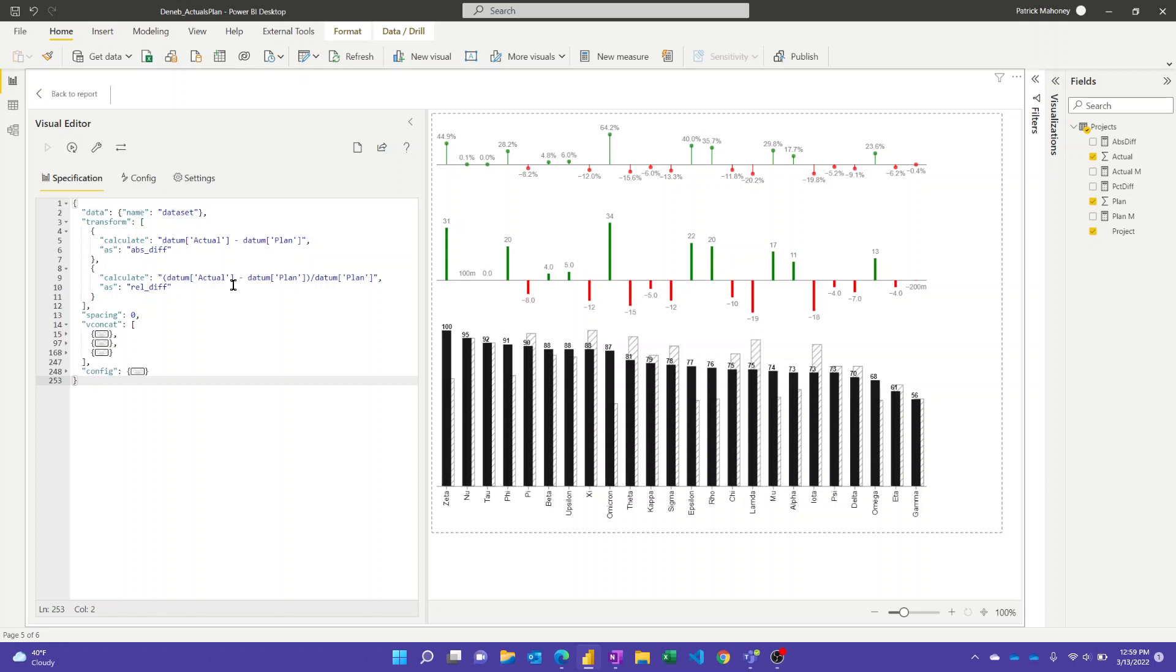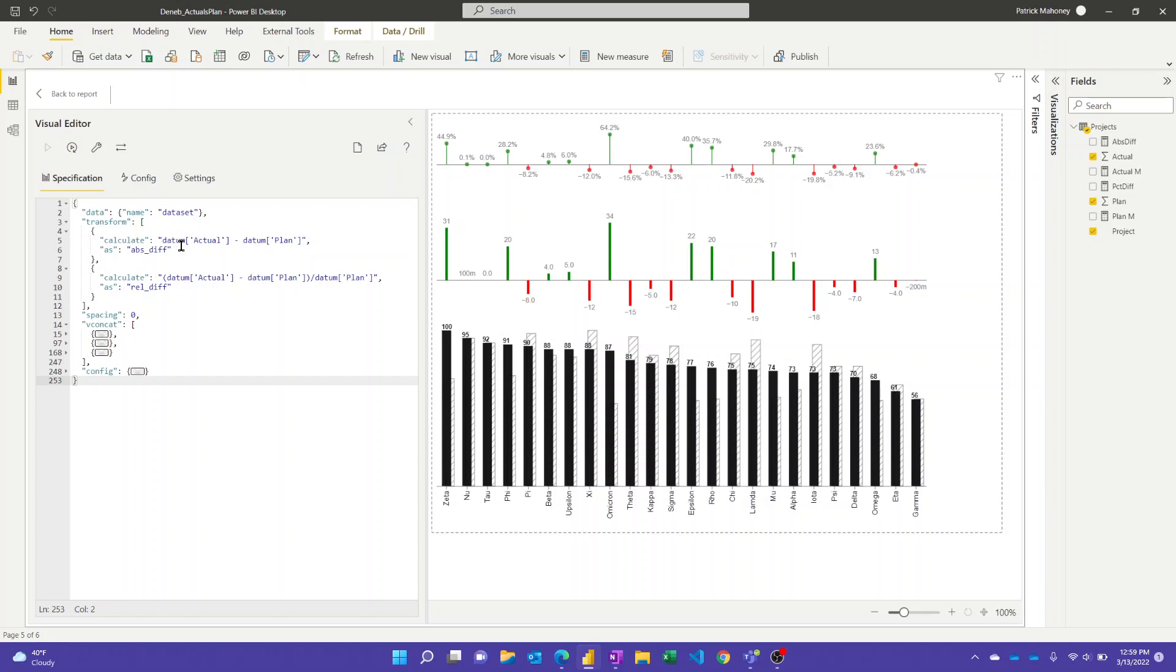But it is kind of neat that you could do this stuff inside the visual. And so what this transform is doing, these are effectively calculated columns inside the visual. And so I'm using the calculate transform and datum is how you reference to like the sort of the current value on the current row in there. And so I'm basically here for the absolute difference. I'm just saying what's, take the actual value and subtract the plan value. And this is sort of the column name, call this abs underscore diff. Then the same thing for the relative, right? I'm taking the actual minus the plan and I'm dividing by the plan. So how far off were we from the plan and naming that column relative diff.